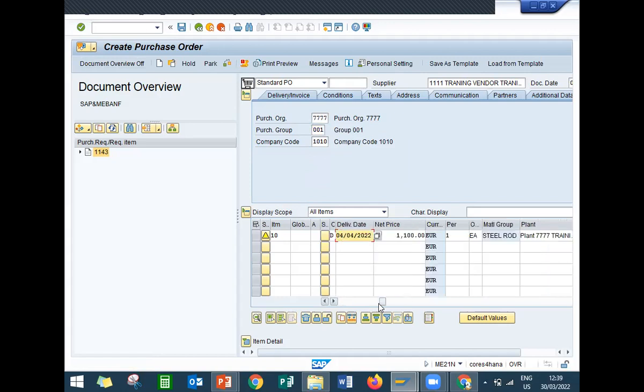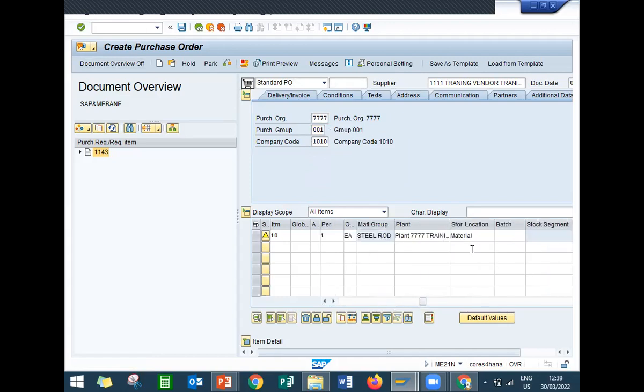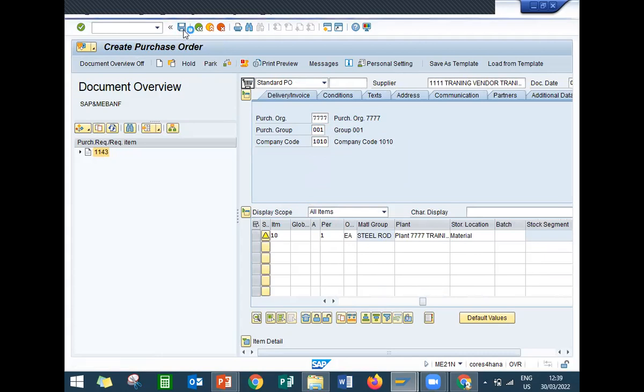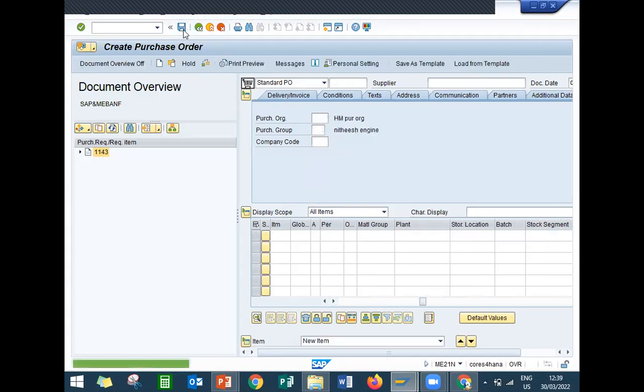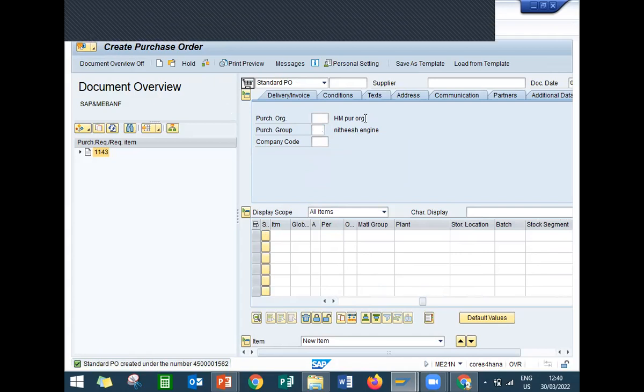From the side, scroll to the right. Now let me save it. This is my purchase order 450001562. So I have created a purchase order from purchase requisition. Thank you. This is my purchase order gallery.